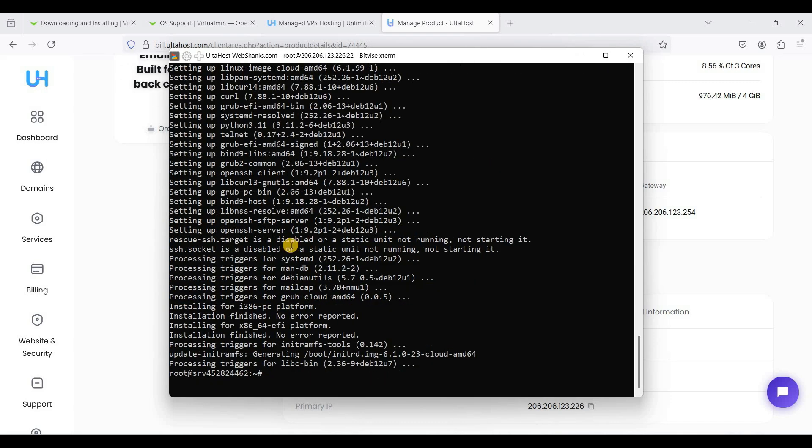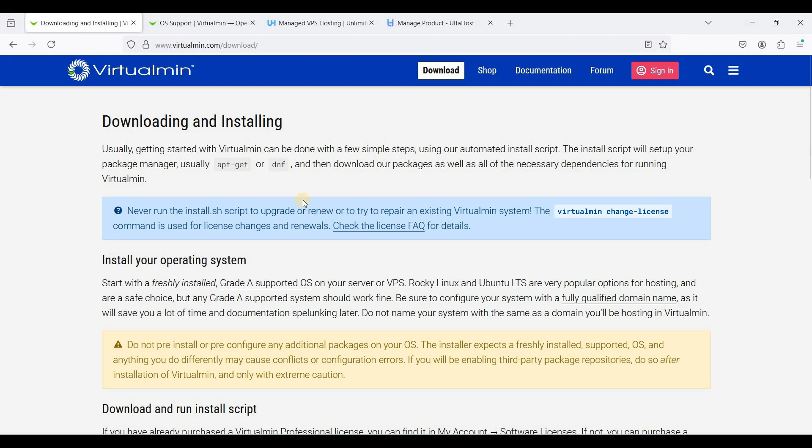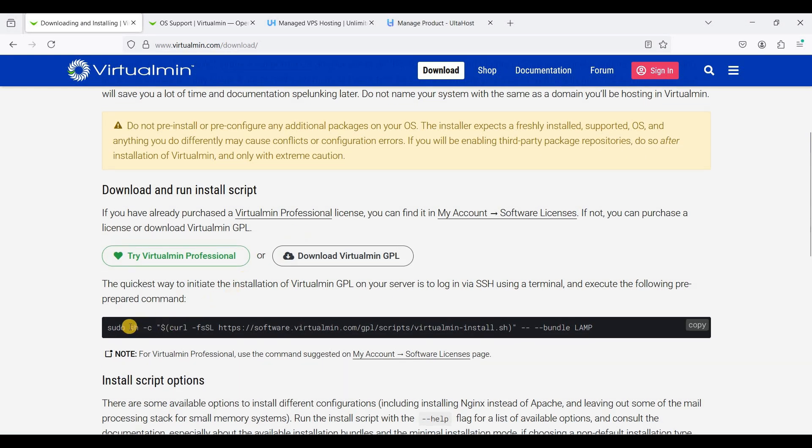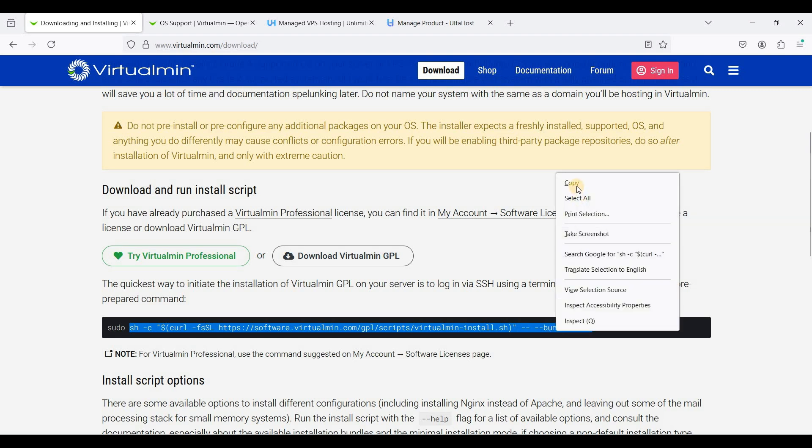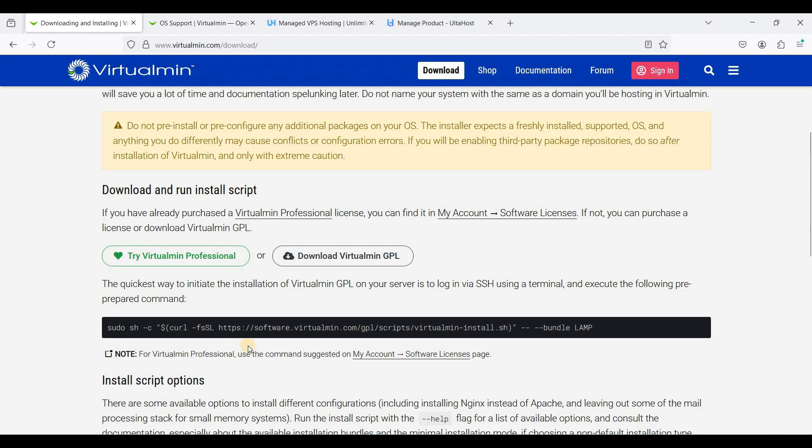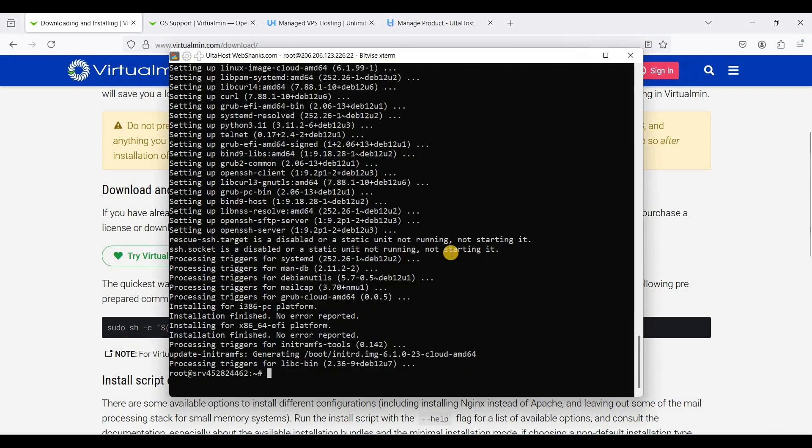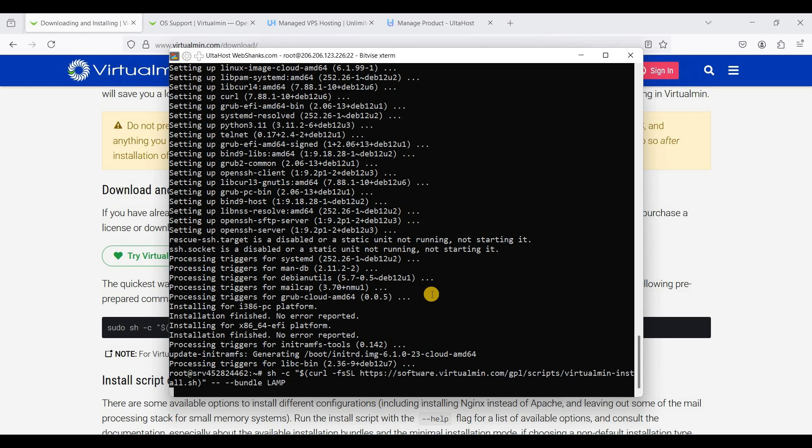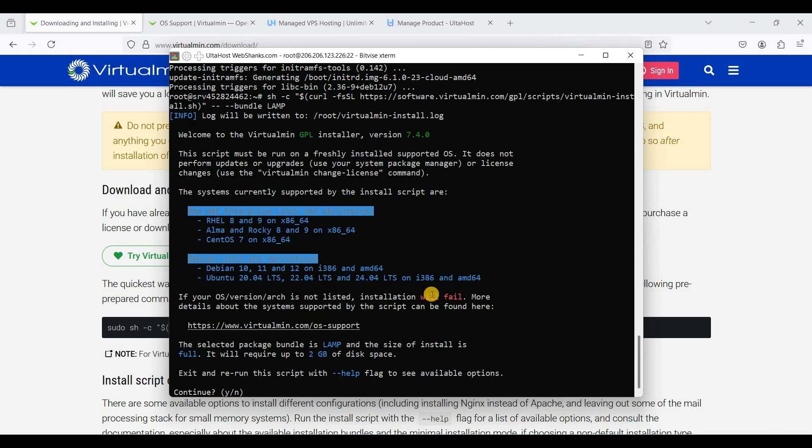Now let's install Virtualmin. If you're using Debian, just copy this one. If you're using Ubuntu, just copy this sudo command. But if you want to use sudo, you can add a sudo user on Debian and be sure to install sudo first. Let's go to our terminal, paste it here and hit enter. We'll just choose Y.